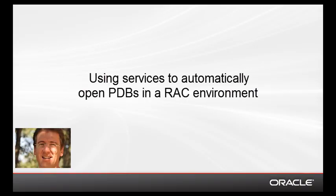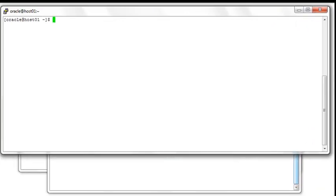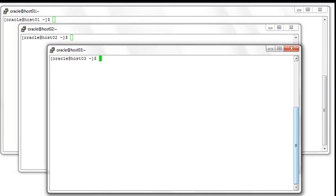Hello and welcome to this demonstration using services to automatically open PDBs in a RAC environment. For this demonstration we are using a three node RAC cluster: Host01, Host02 and Host03.